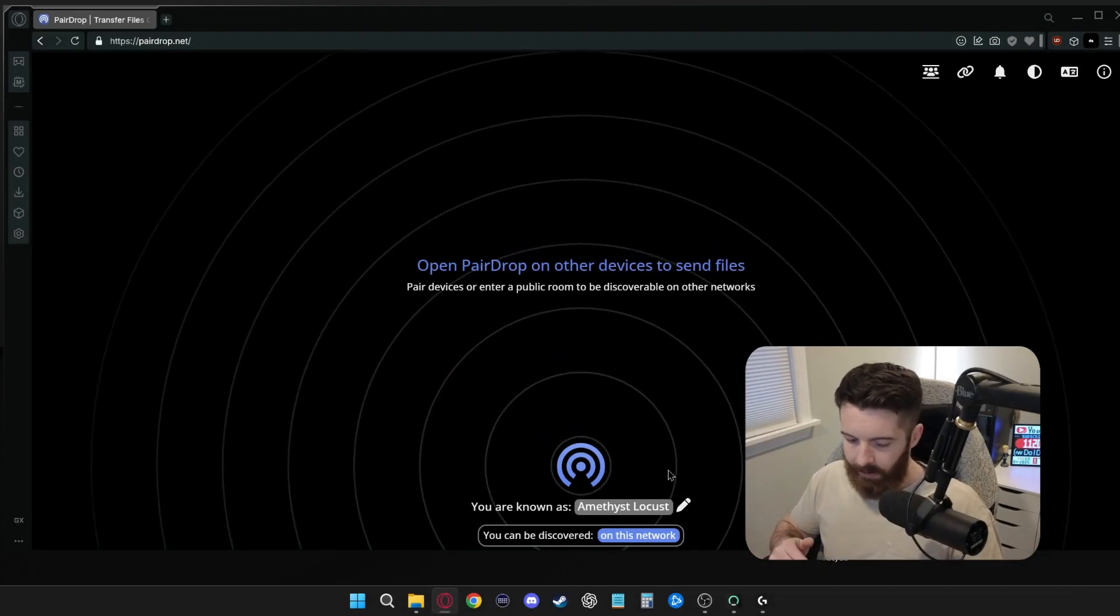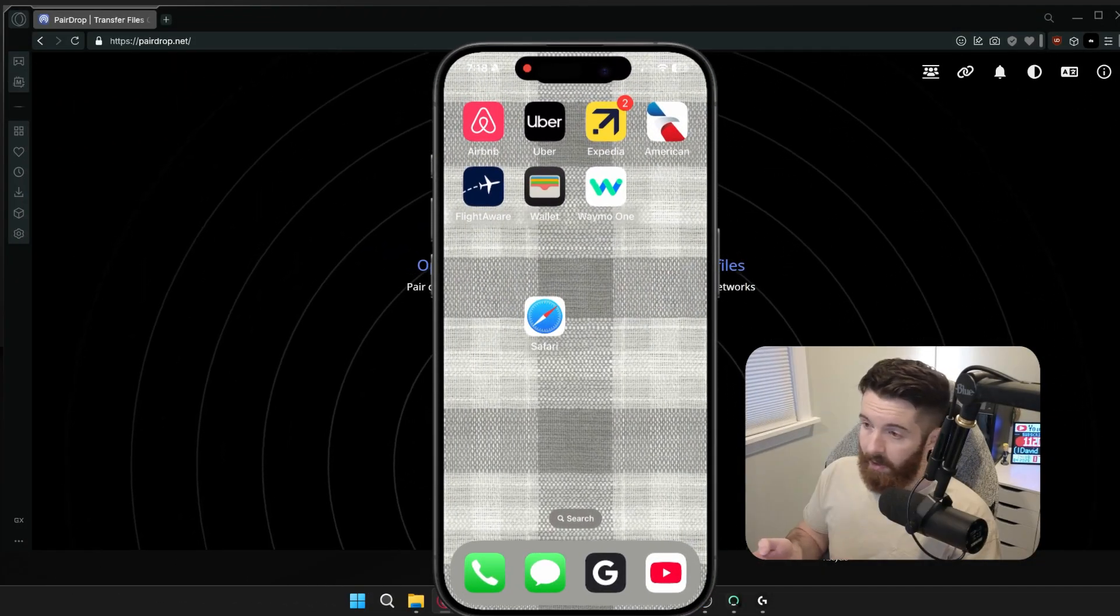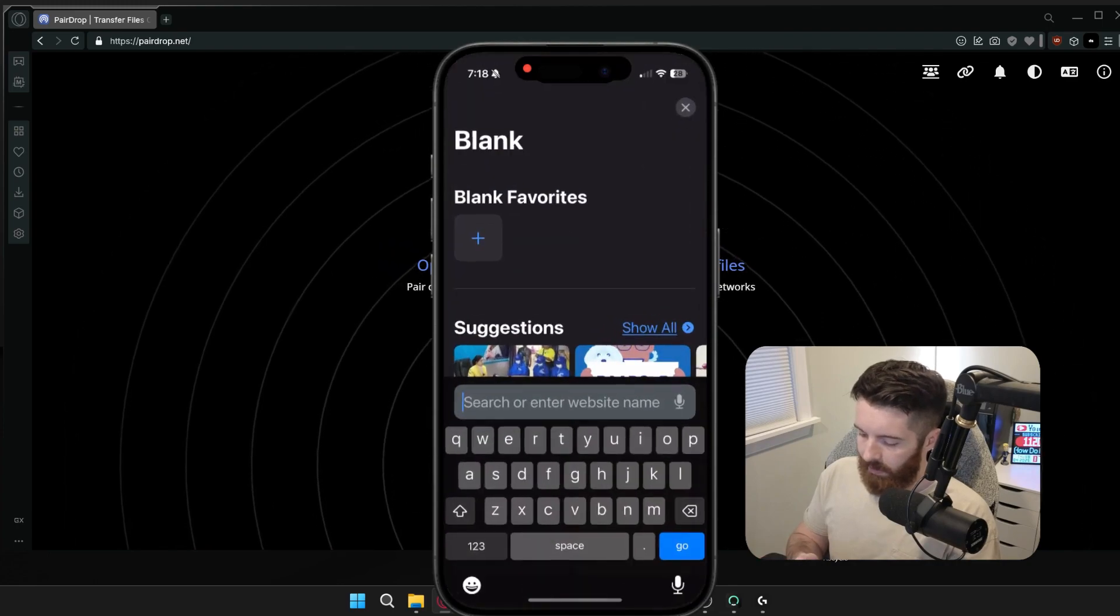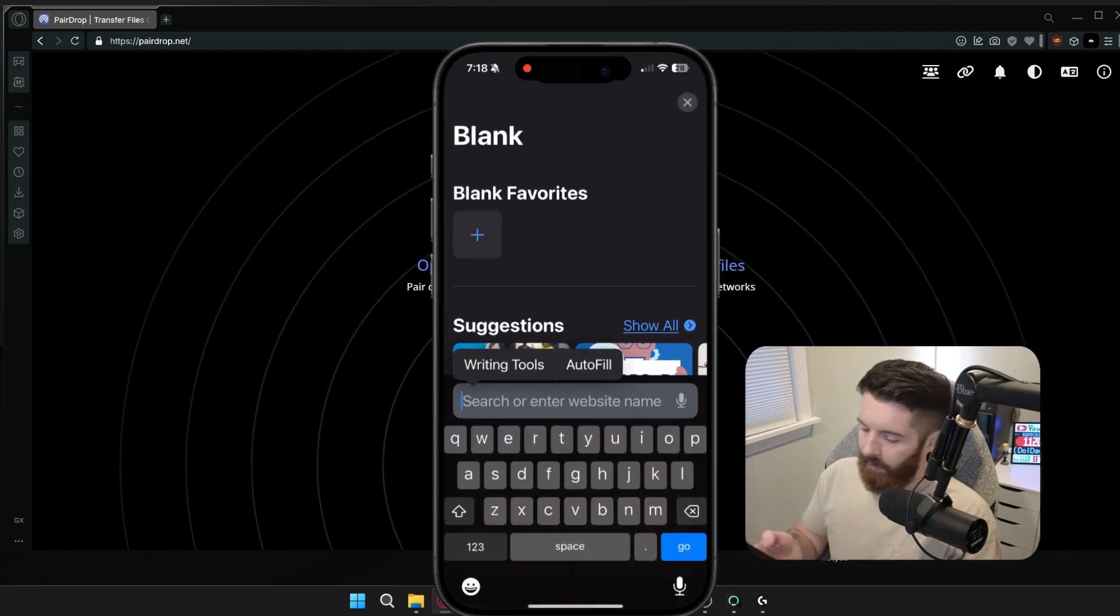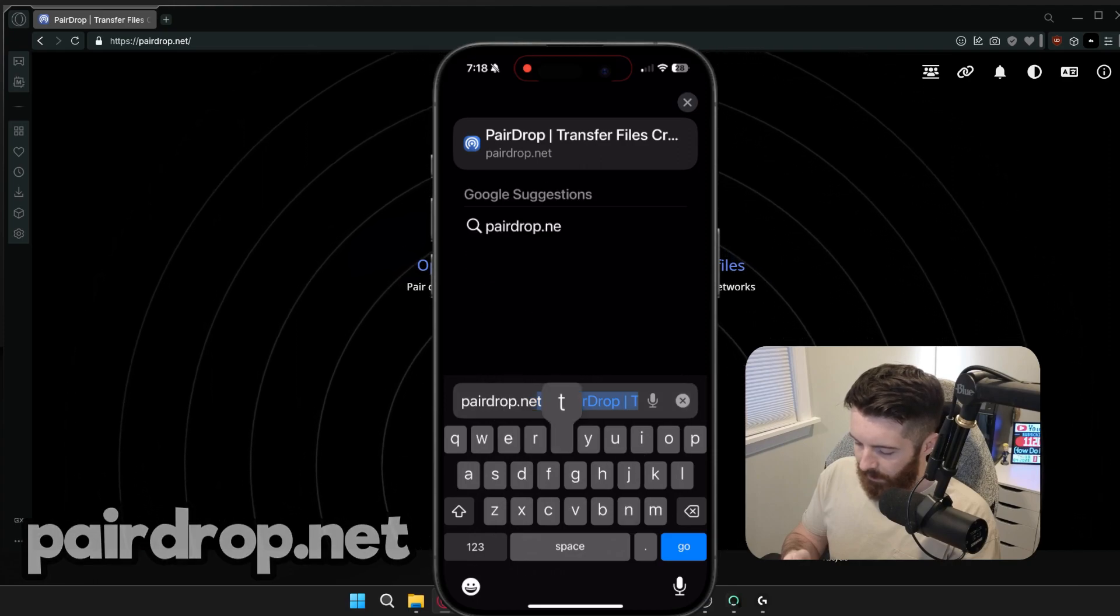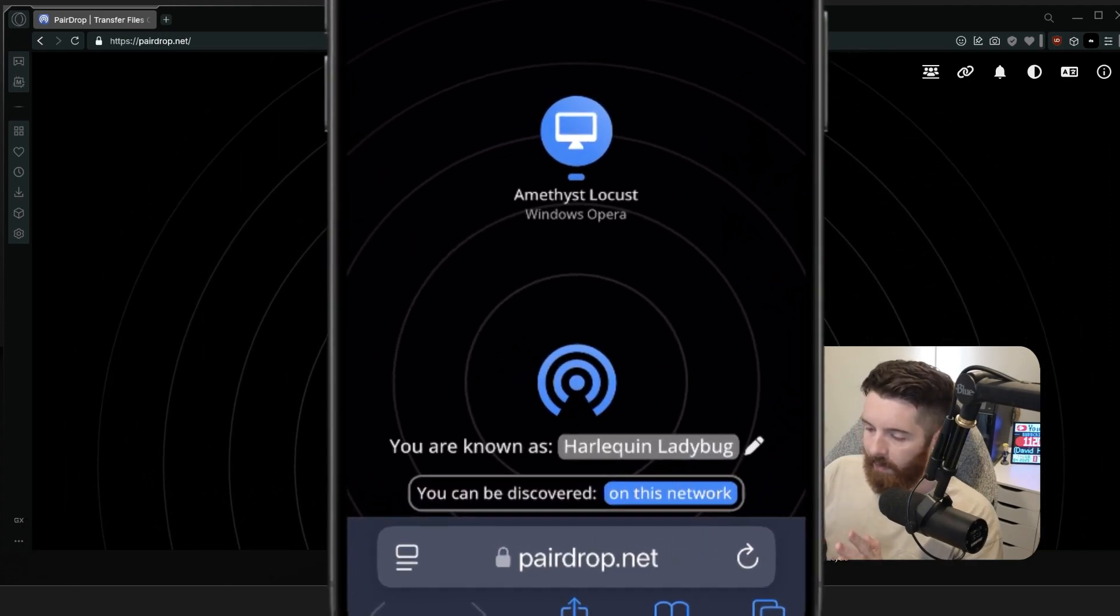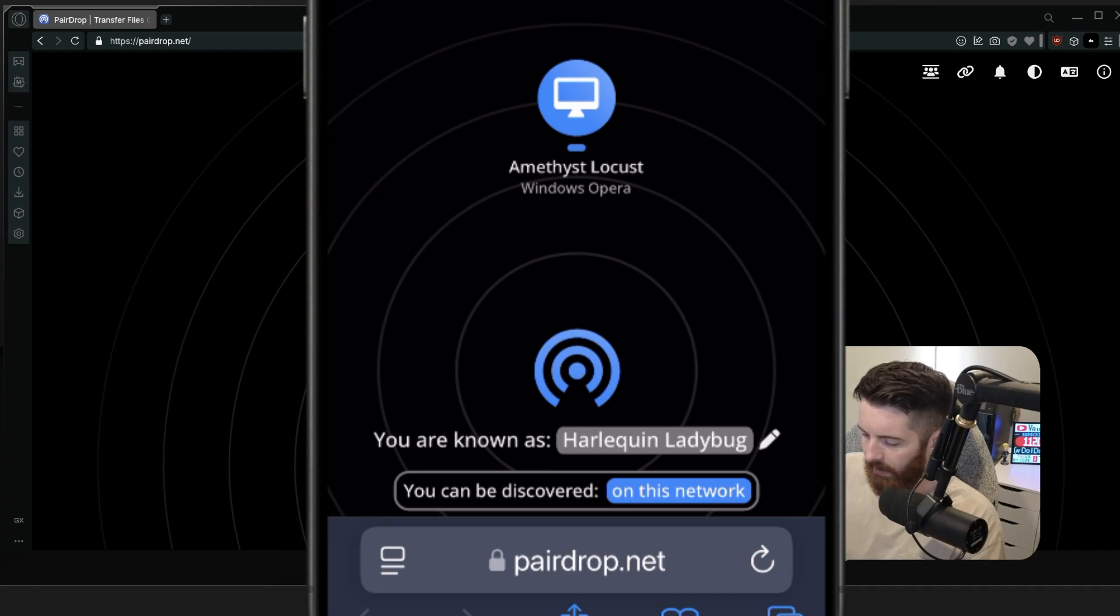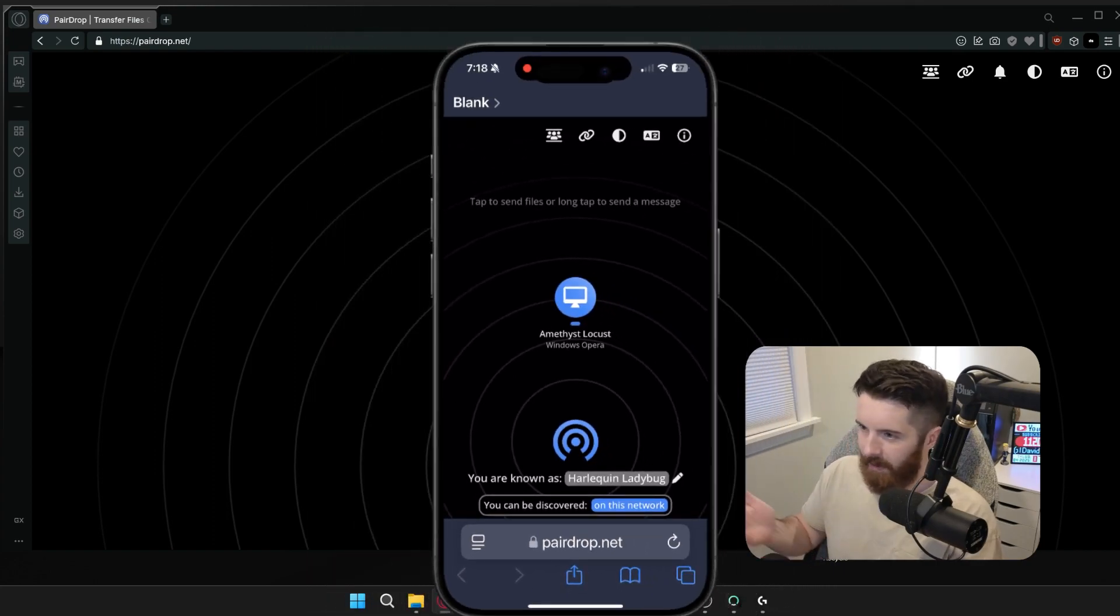I'm simply going to go over to my phone, and I'm going to open a browser on my phone as well. So we're just going to use Safari, but you could use whatever you want. Go to the same website, pairedrop.net. So my iPhone has given its own name called Harley Quinn Ladybug, I guess. Totally random.